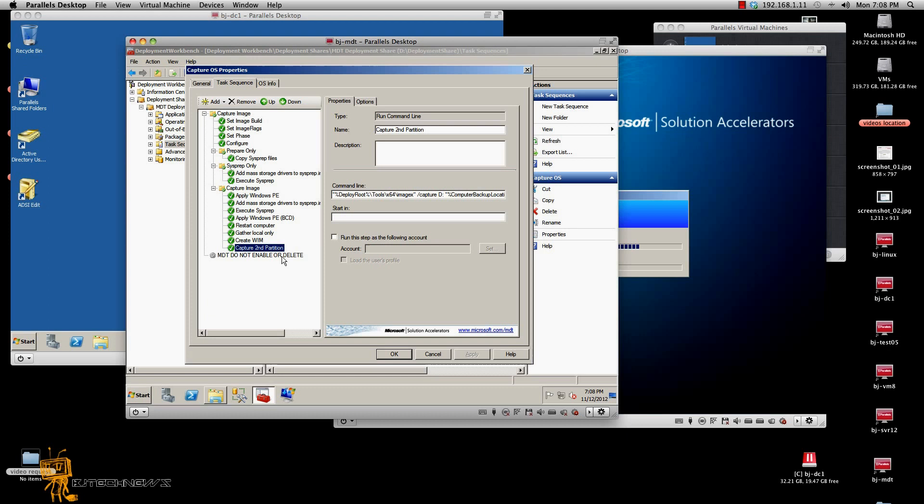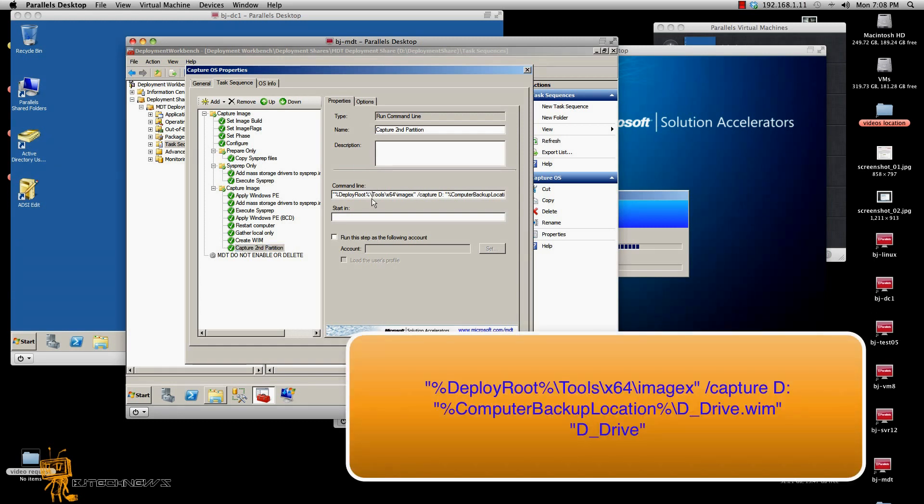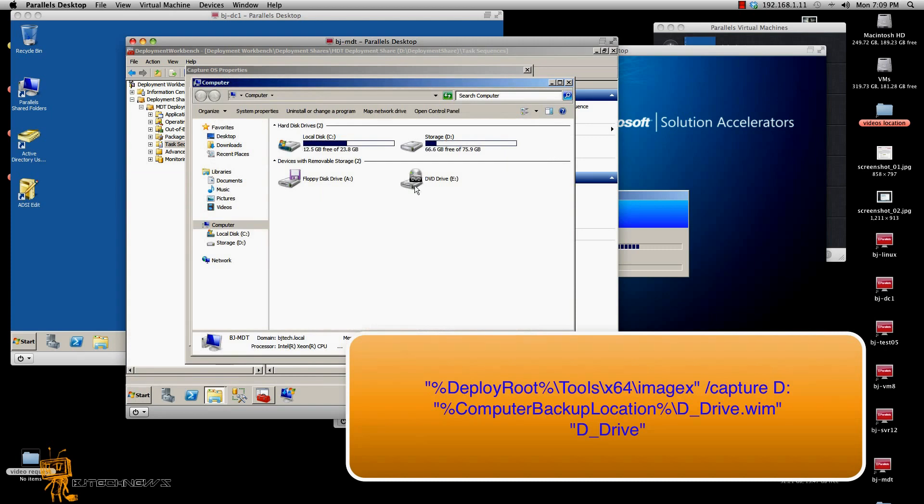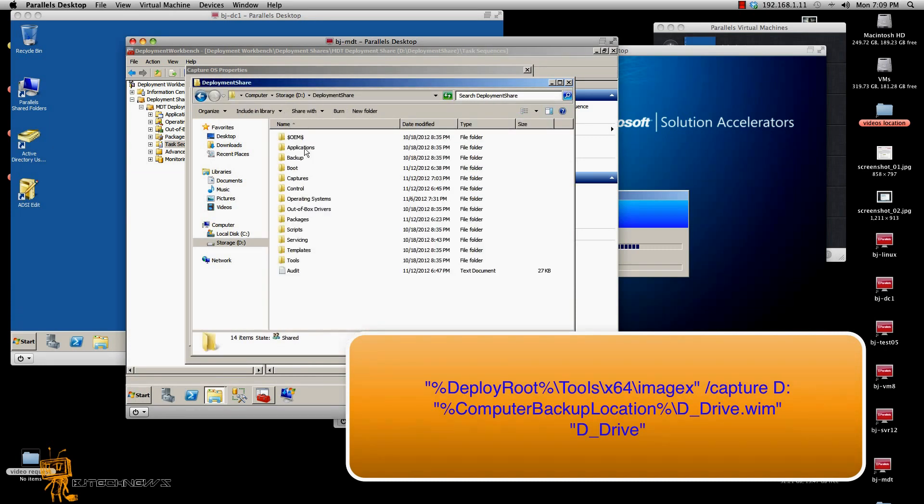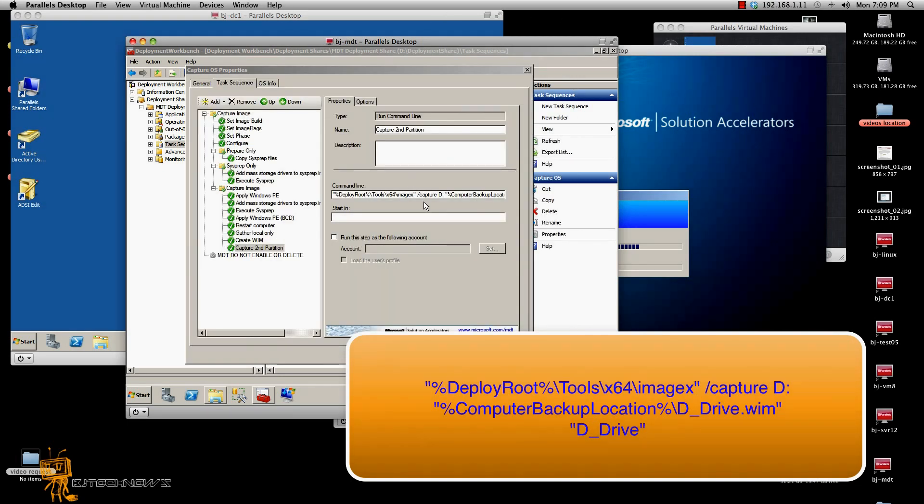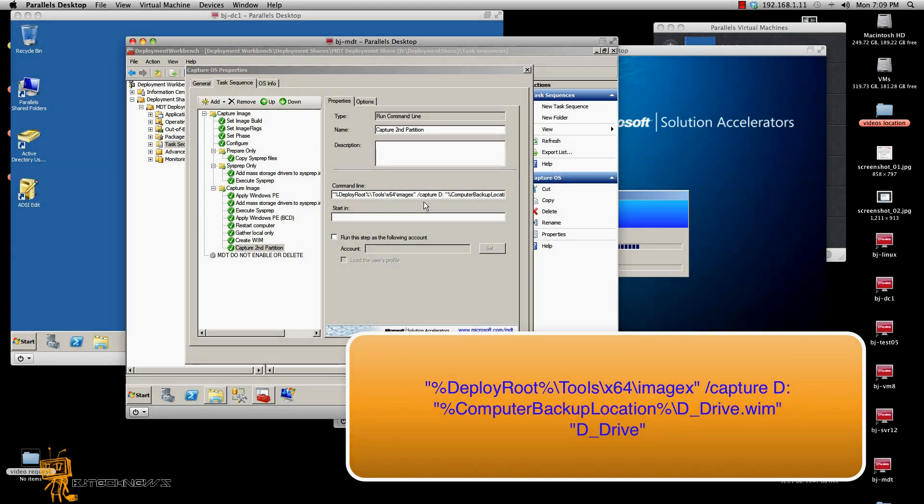I created a run command line and within the run command line, the command line that I gave it was open quotations, percent sign, deploy root, percent sign, backslash tools, backslash x64, backslash imageX. And imageX, forward slash capture D. Now, you got to make sure that the letter that you want to capture is the one that you really want to capture.